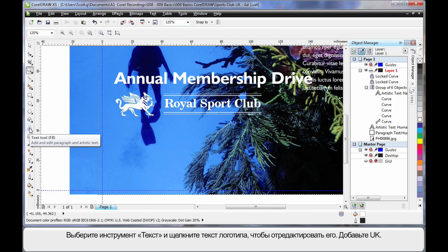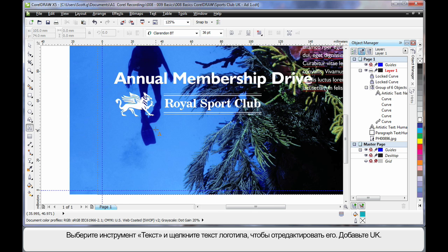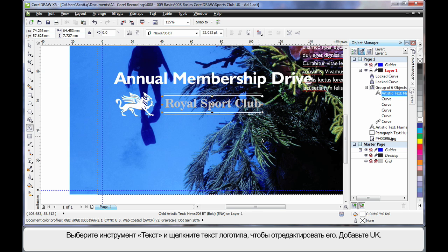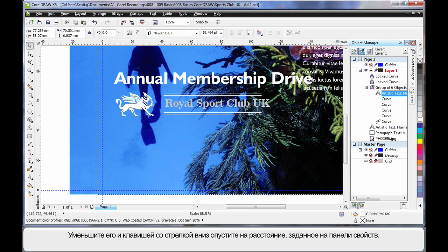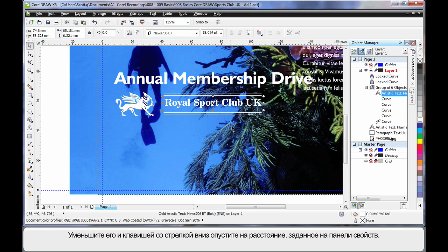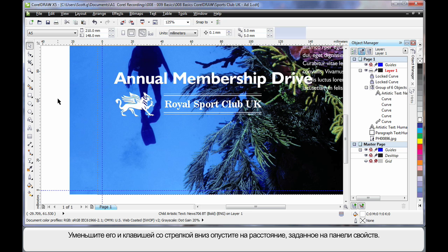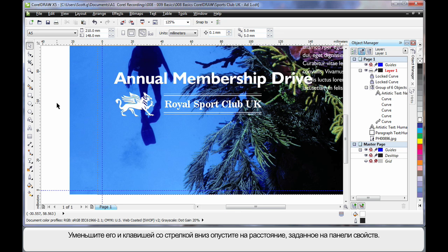Now I'll choose the text tool and first I want to edit this piece of text. So simply click, in my case at the end of the text or anywhere within and add the letters UK. Yes you can edit text inside a group. I just want to scale this down. And then using the arrows on my keyboard tap down a little. And that will move whatever selected object by the nudge distance we have set on the property bar.